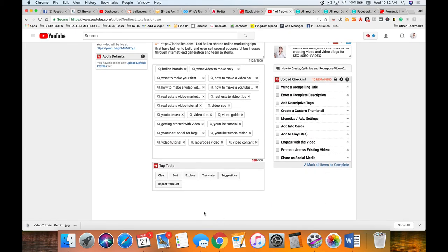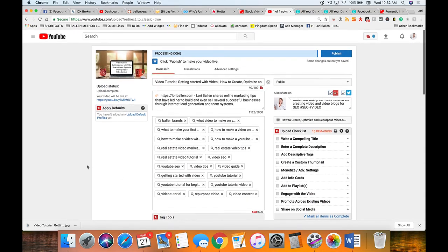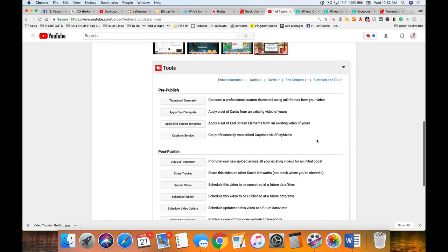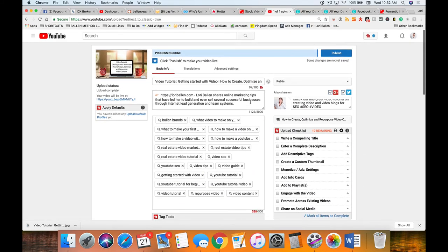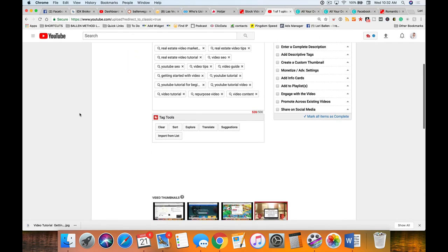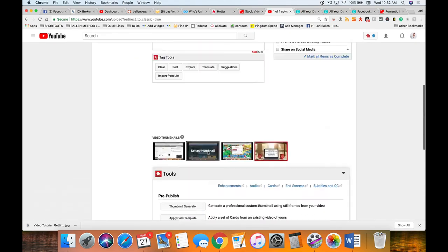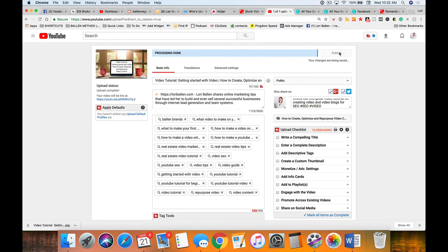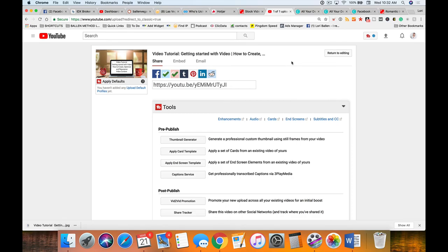Once published, that becomes the thumbnail — and it's also downloadable later from the YouTube listing. This is the same image we'll use for our blog post, because repurposing content means using content more than one time to get much more out of it. Next we'll do cards and end screens in the next video. I'll go ahead and publish now so all the changes are saved, and I don't lose anything.